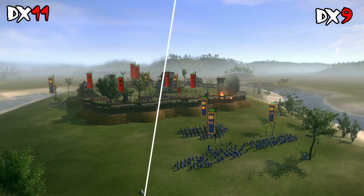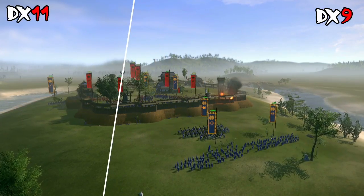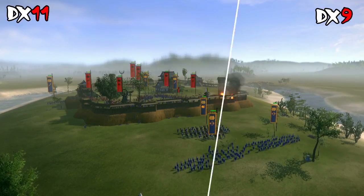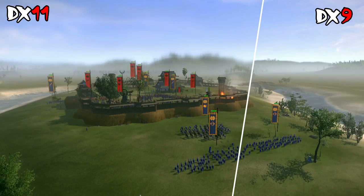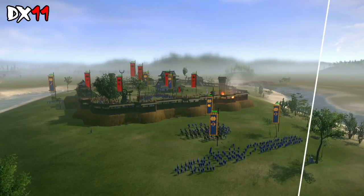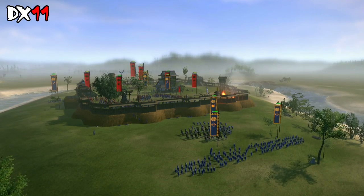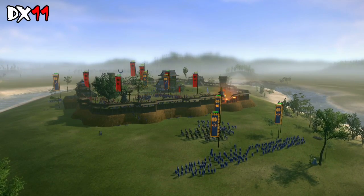What this ultimately meant for us was we could produce very realistic camera-like features for depth of field that we couldn't get otherwise.